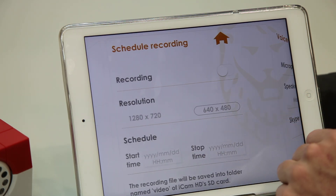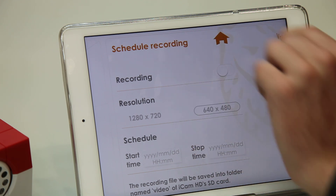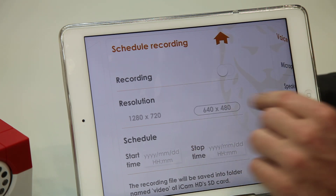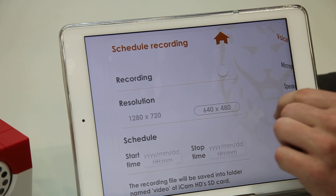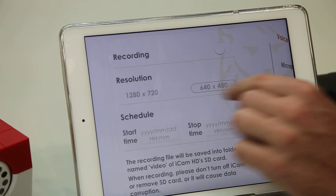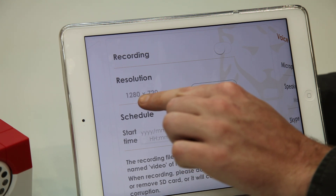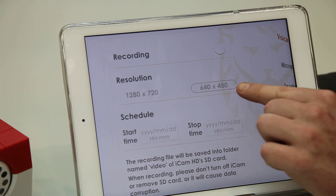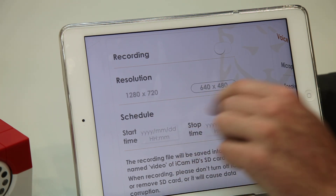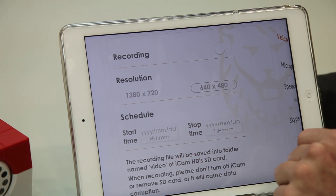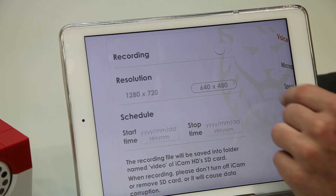On the next page we have the schedule recording. The first function allows you to turn it on. Then you can change the resolution to either HD or VGA, and down here you can schedule the start and end times.